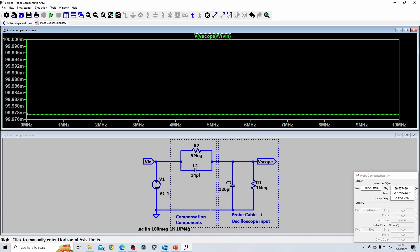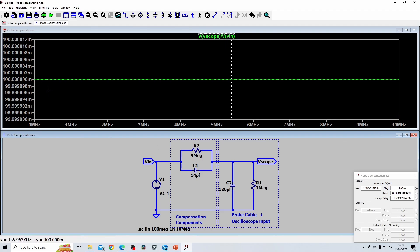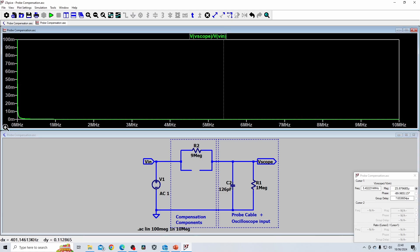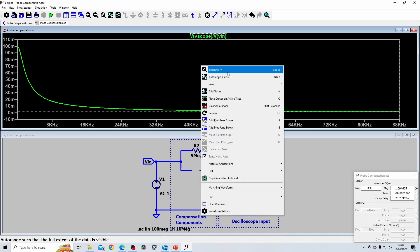To get a perfect simulation result, I slightly adjusted the capacitance: 126 pF divided by 9 gives exactly 14 pF. With that value the simulation shows perfect 10x compensation across all frequencies from 0 to 10 MHz. If the compensation network is removed, you can see the signal reaching the scope drops off at higher frequencies, reducing the probe's bandwidth.